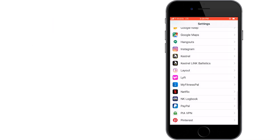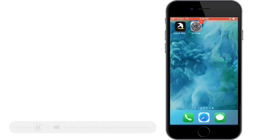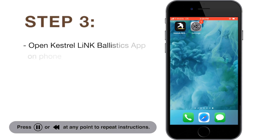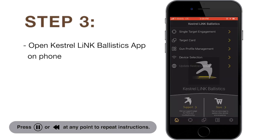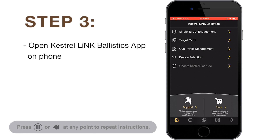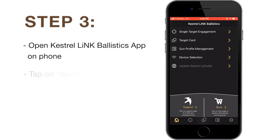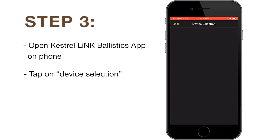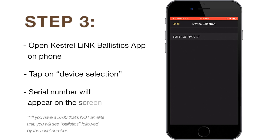Once you have your Bluetooth options properly set, open the Kestrel Link Ballistics app on your phone. Tap device selection and select the serial number of your Kestrel unit.